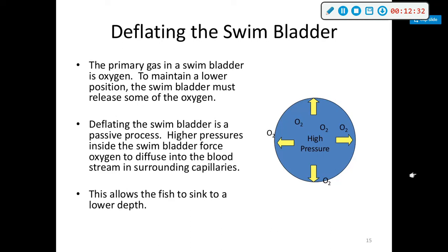Deflating the swim bladder: the primary gas in a swim bladder is oxygen. To maintain a lower position, the swim bladder must release some oxygen. Deflating the swim bladder is a passive process — higher pressures inside the swim bladder force oxygen to diffuse into the bloodstream via surrounding capillaries, allowing the fish to sink to a lower depth.